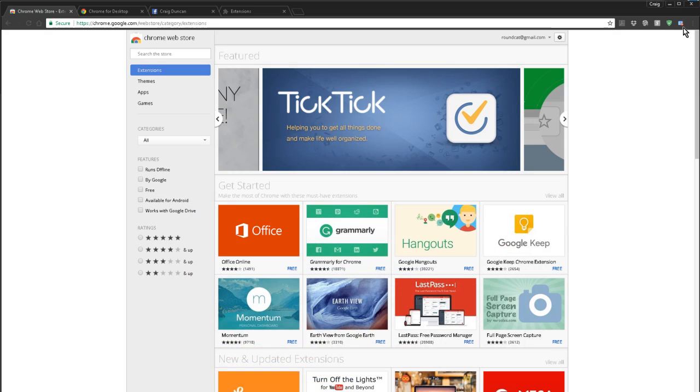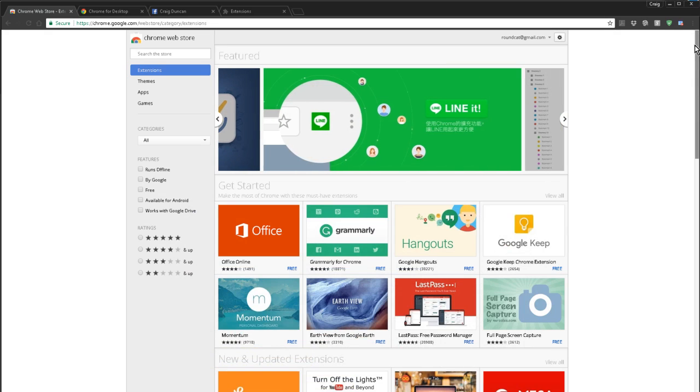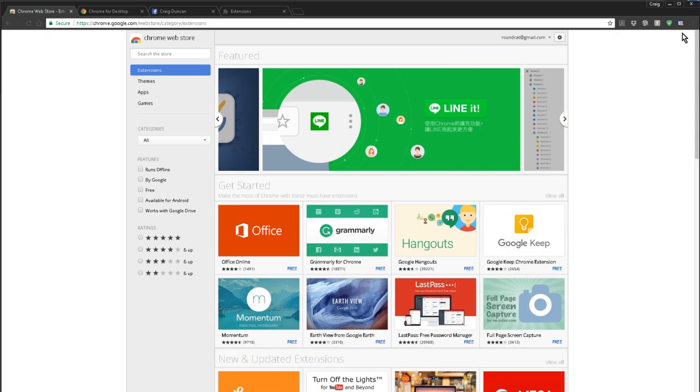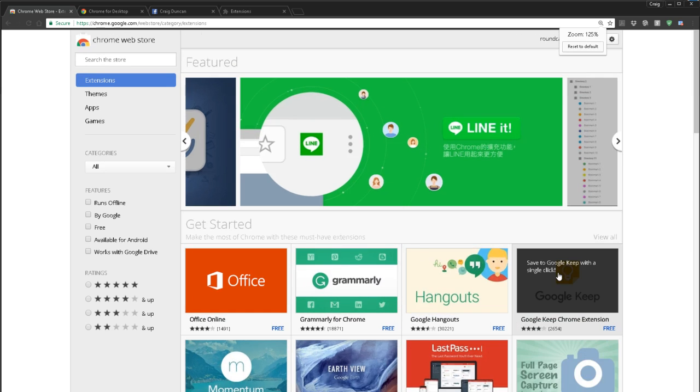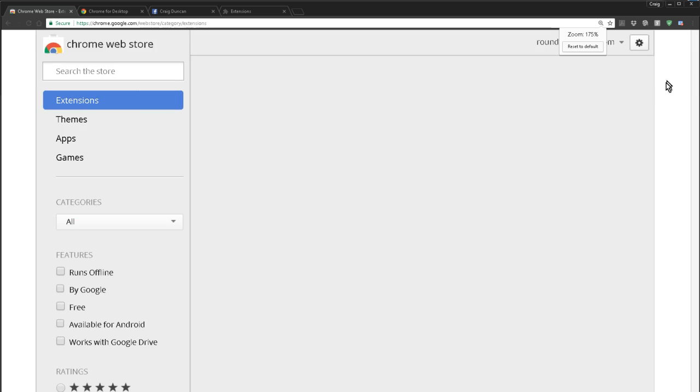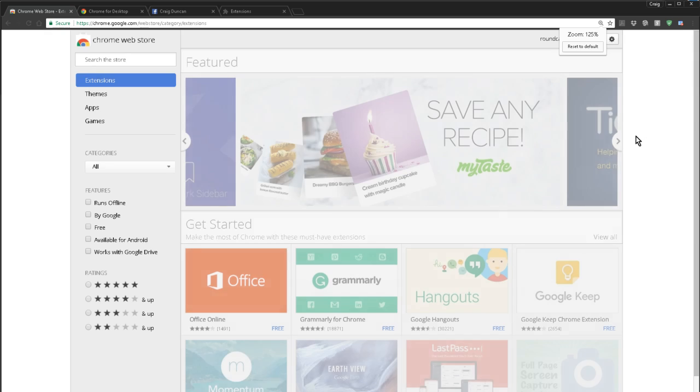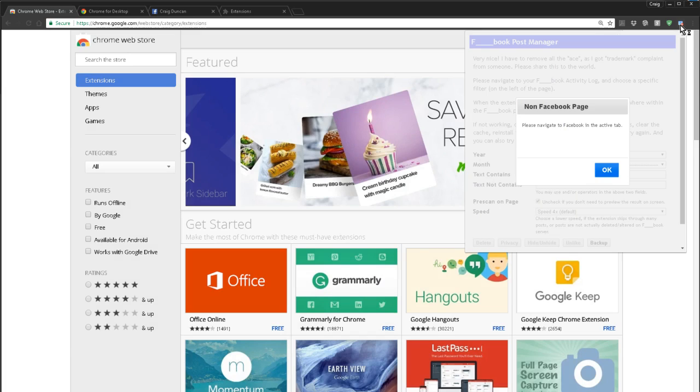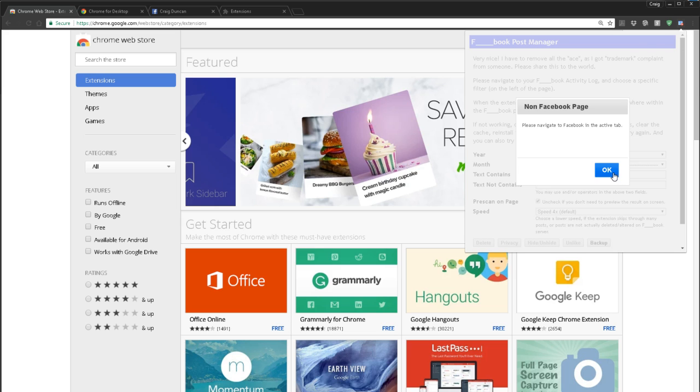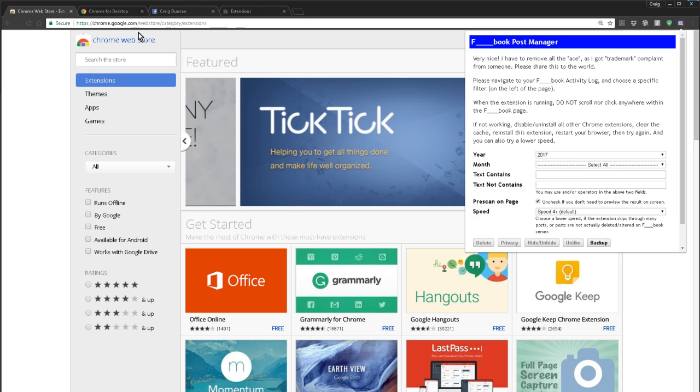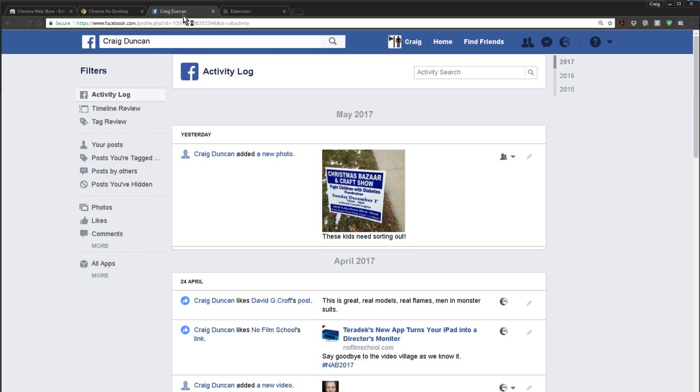But once it's in there, you'll see this little blue icon here. I'll see if I can zoom in on that for you. There's a little blue icon there, which when I click it, it tells, please navigate to Facebook in the active tab. That will appear once it's installed. Click OK. So then you go to your Facebook page.